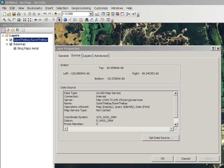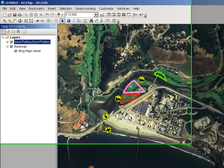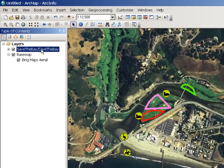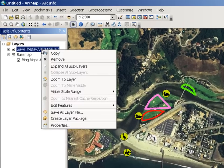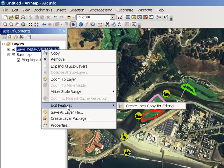This is a special map service because we have enabled feature access capabilities on it, so people can edit over the internet. In fact, if I right-click on the map service layer, I have a new option that says Edit Features.